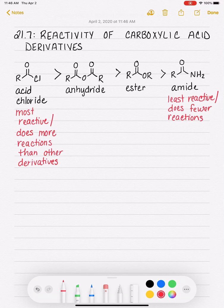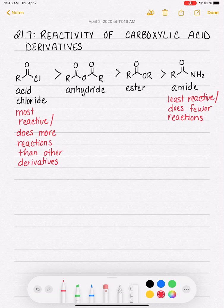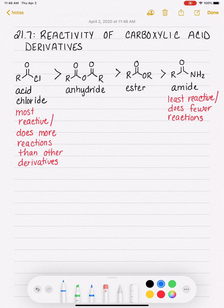So let's talk about why this ranking exists. In order to understand why these are ranked the way they are, we should start by looking at the generic mechanism for the reaction that all of these derivatives will do.